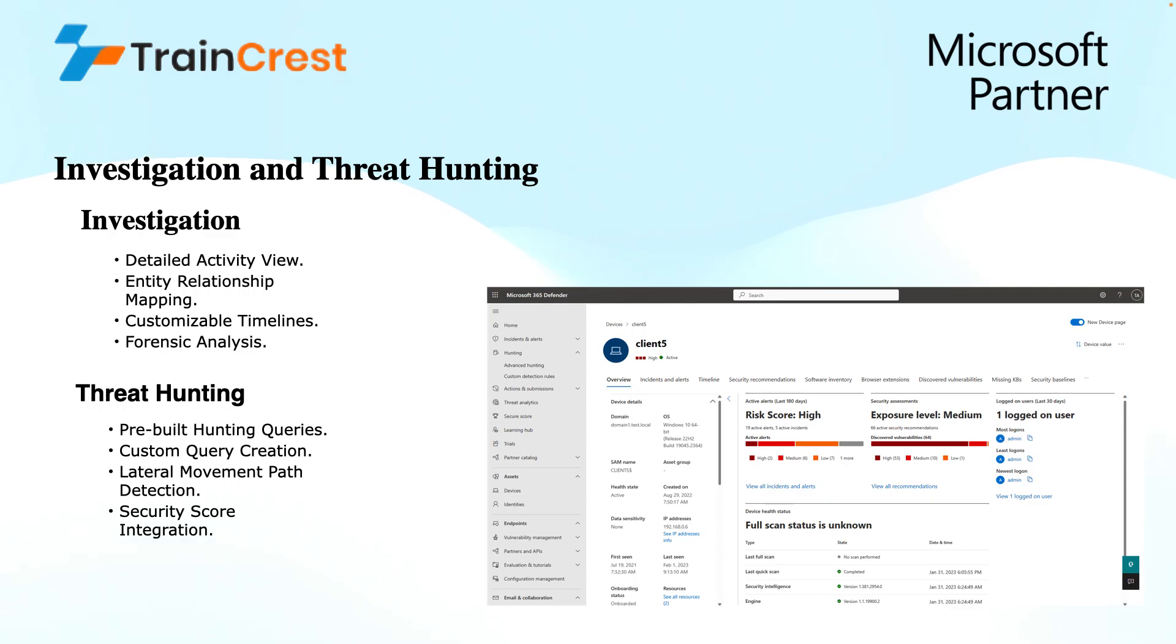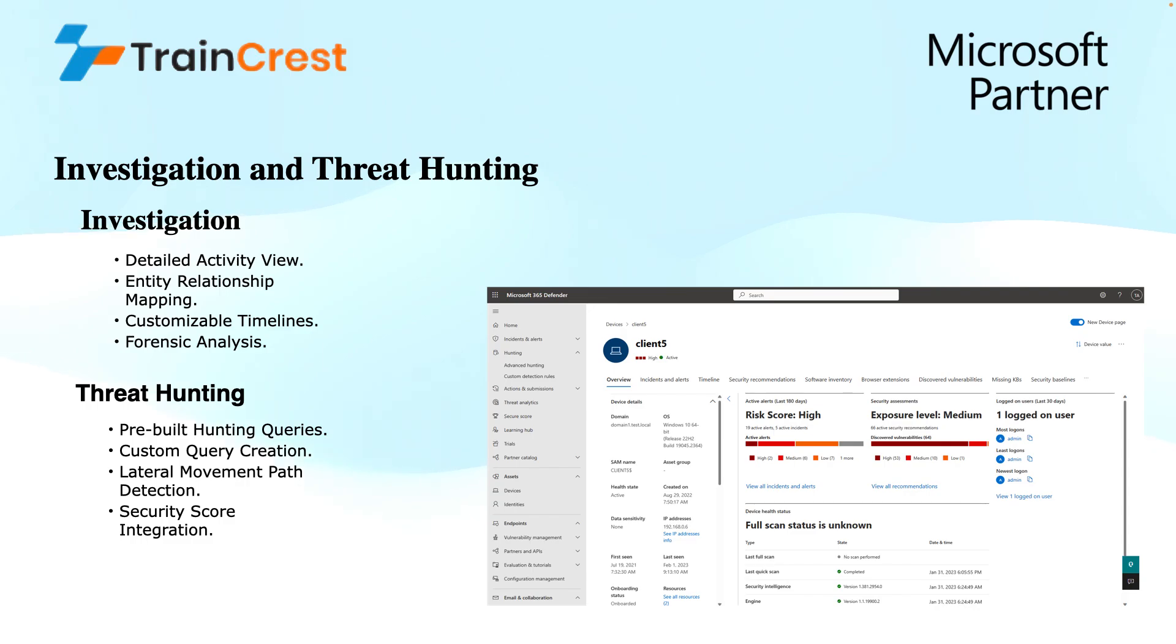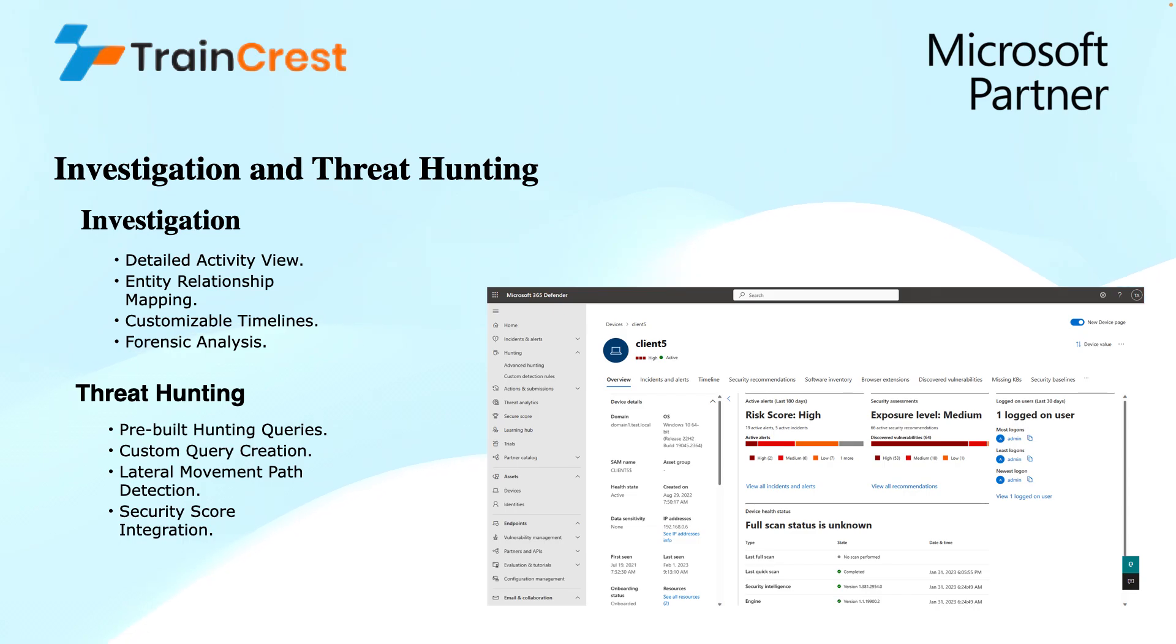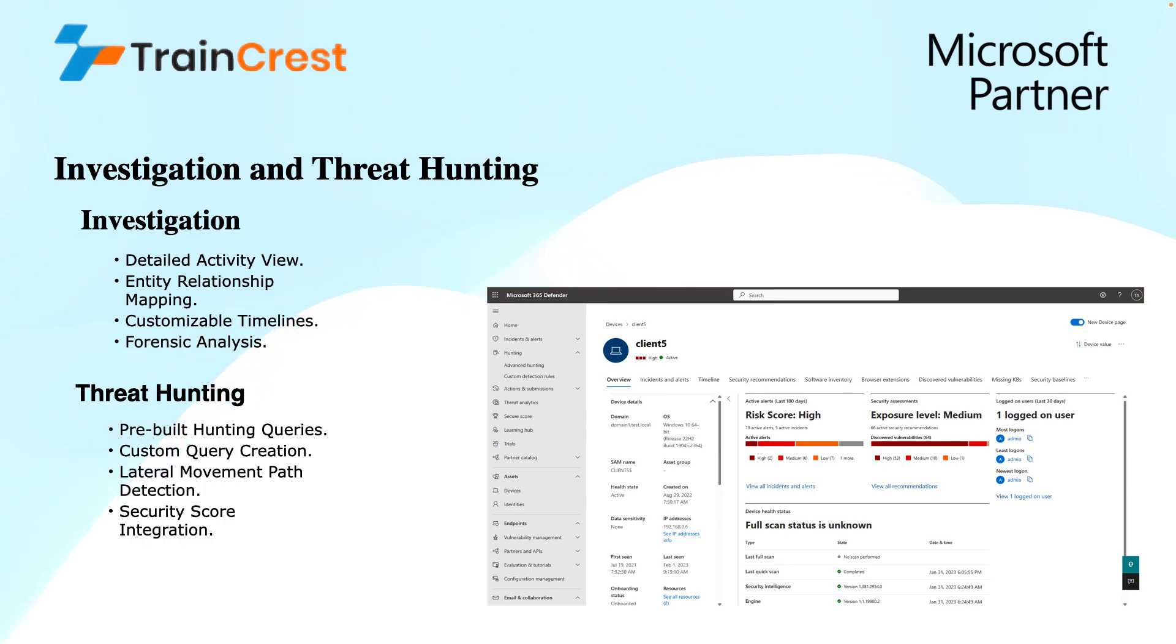Next is investigation and threat hunting. If I talk about investigation, we have different things that we can do under investigation, like we can go for detailed activity view. MDI provides a comprehensive view of user's activity, including login attempts, password changes, resource access, or lateral movement attempts. This analytics of this data allows the security analysts to trace a user's action and identify potential red flags.